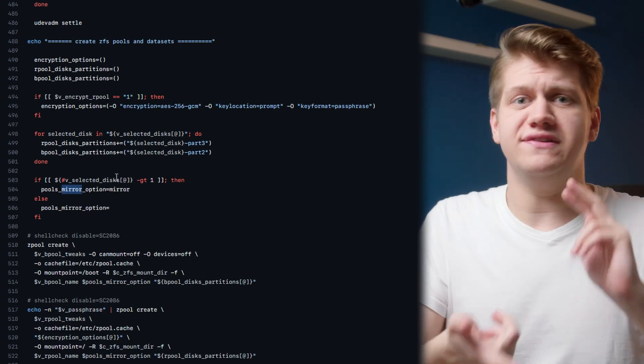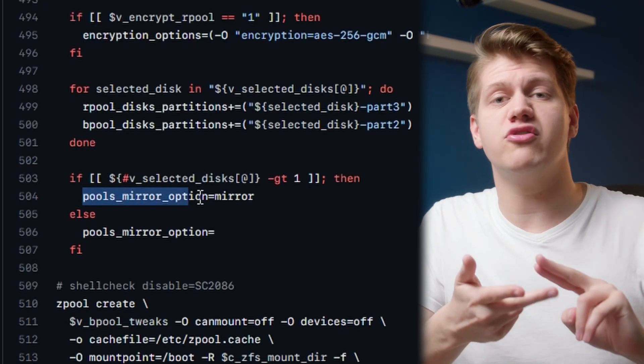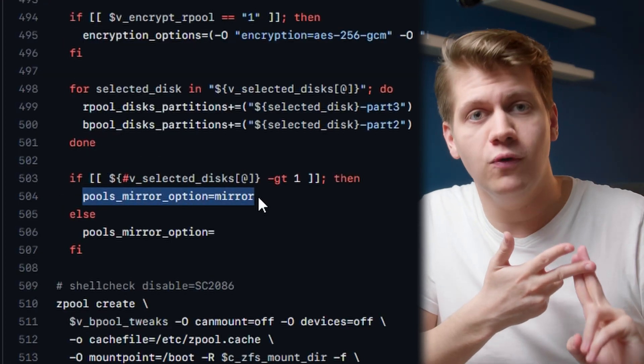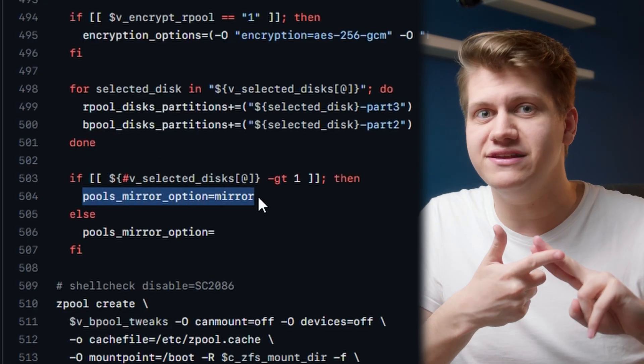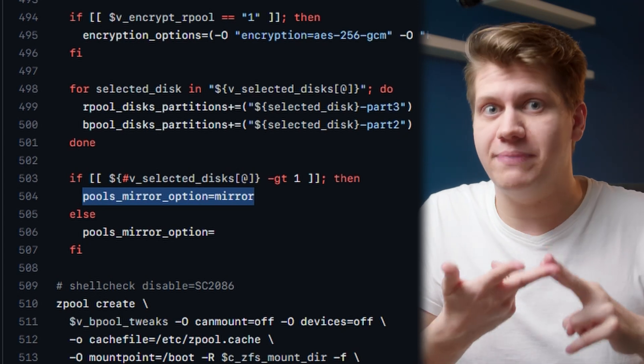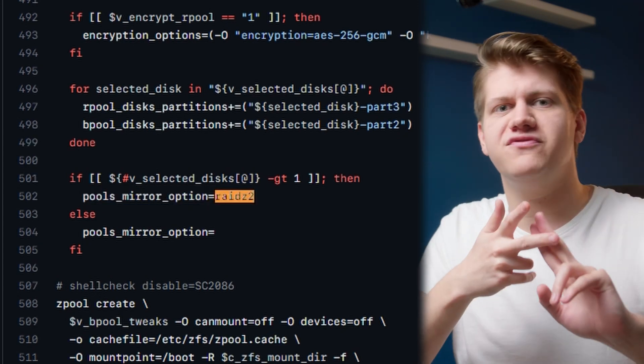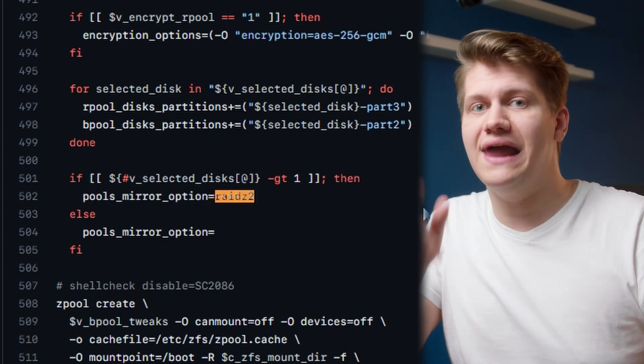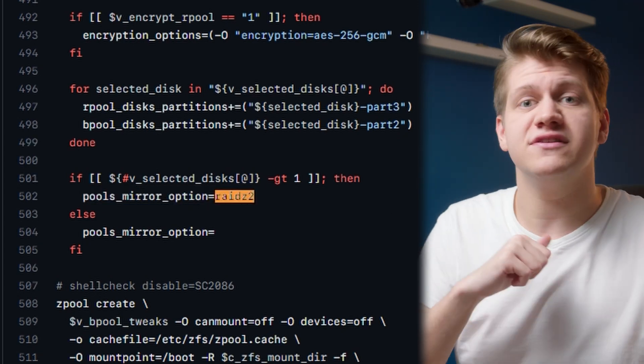If you want to have RAID Z1 or RAID Z2, so 90 or 80 terabytes usable space, you can modify one line of this script. So we can continue.